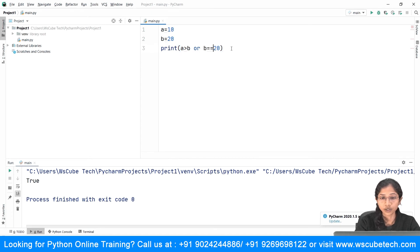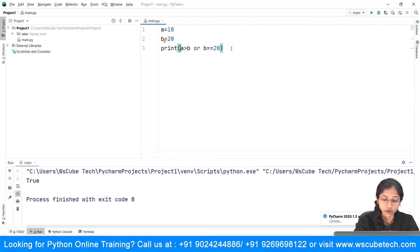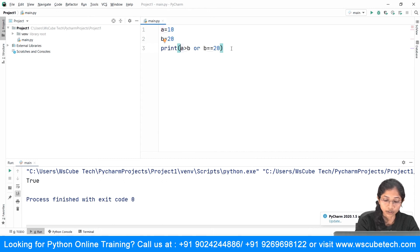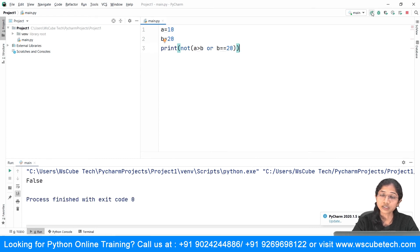Now, as you can see we are getting true here. If I make use of NOT — the logical NOT says whatever answer you are getting, it simply reverses it. So I'll just type not in front of the expression. We were getting true, but when I type this not, you can see we are now getting false. So it's simply reversing the answer whatever you are getting.